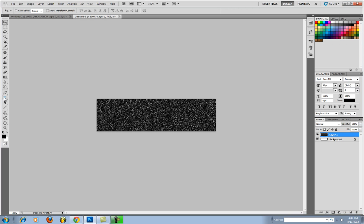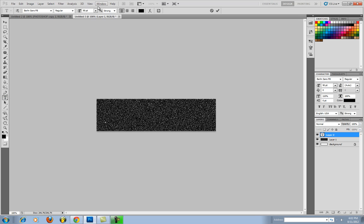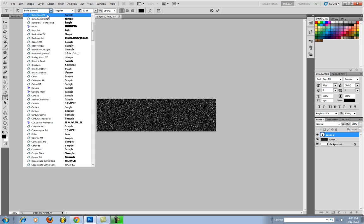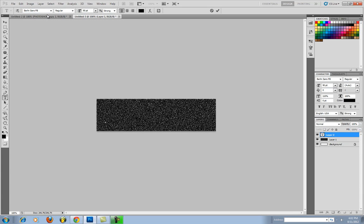Now you're going to add your text. Hit the Type tool. Hit in here. I'm going to say 90 point font. You can use any font that you really want. I'm going to use Berlin Sans. As long as it's not too wacky, anything will really work.